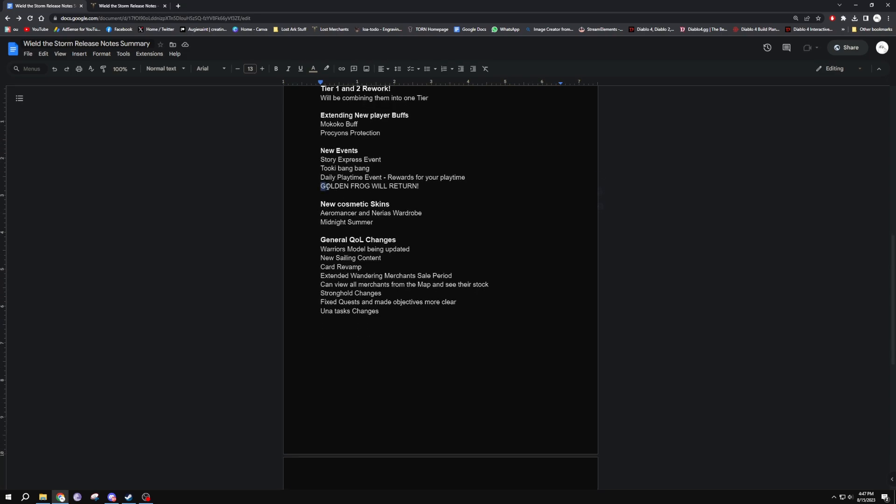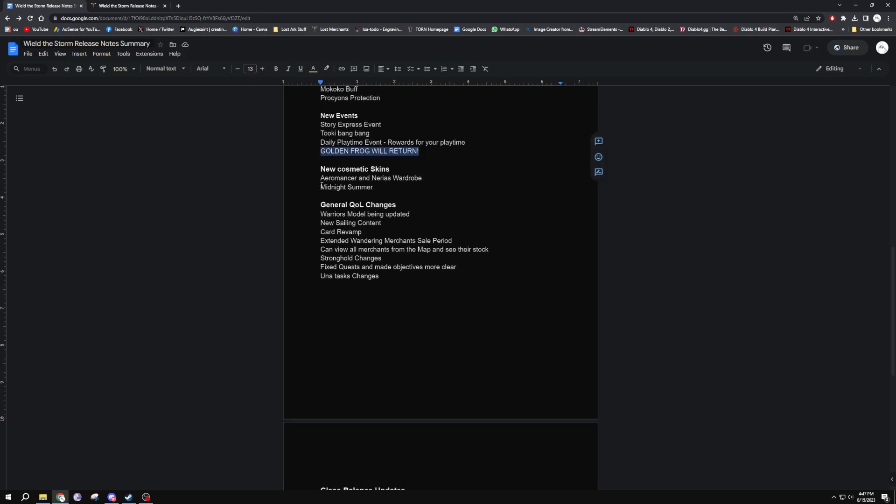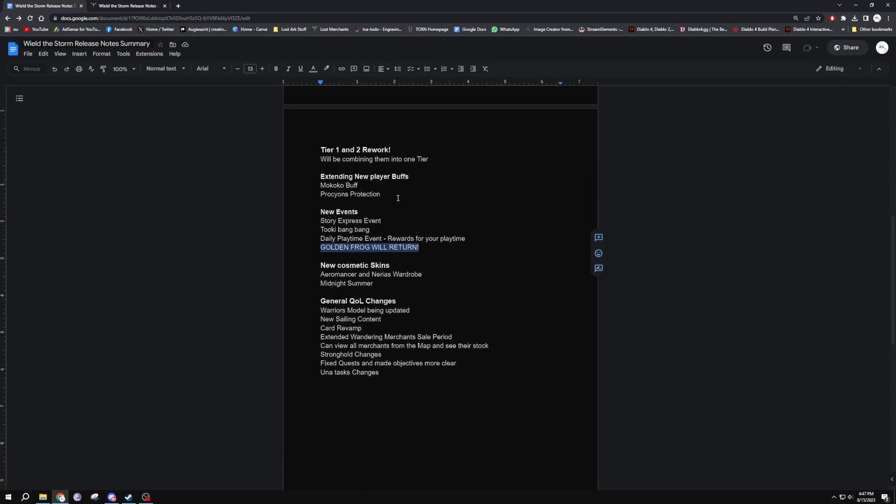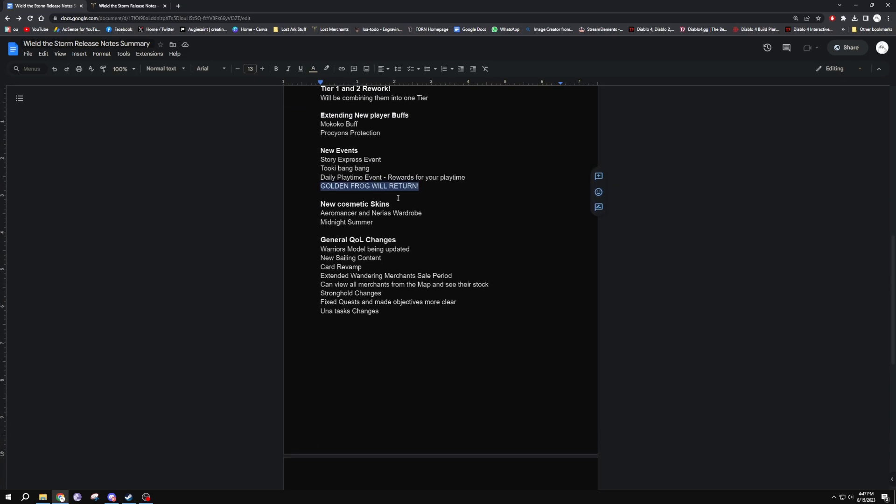We'll get the Golden Frog returning, so that's really good. They'll bring the price of engravings down so you can go ahead and gear up your Slayer or your Aeromancer if you haven't done your Slayer.